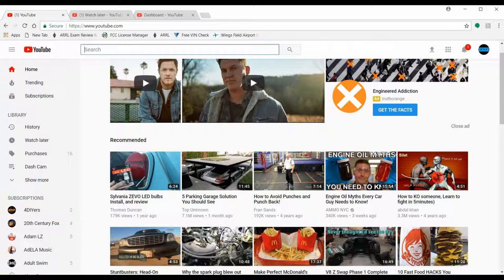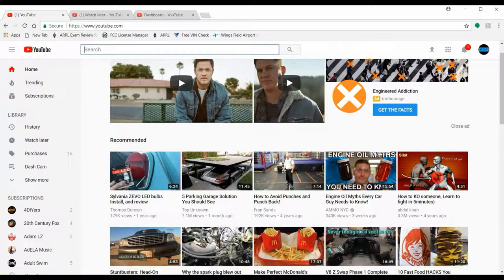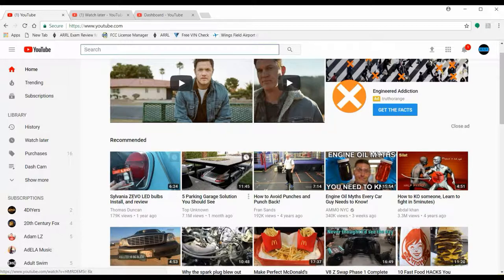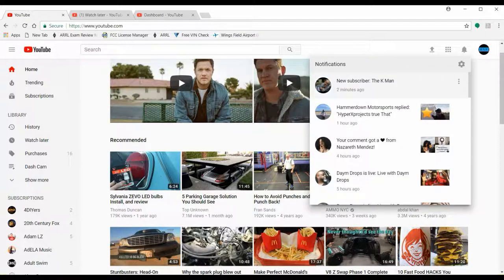The way you check that is when you're on your YouTube page browsing videos, looking for something to add to your watch list or just looking for a video to watch. Go over here to the notification bell, click on that, and you'll see a little gear icon.